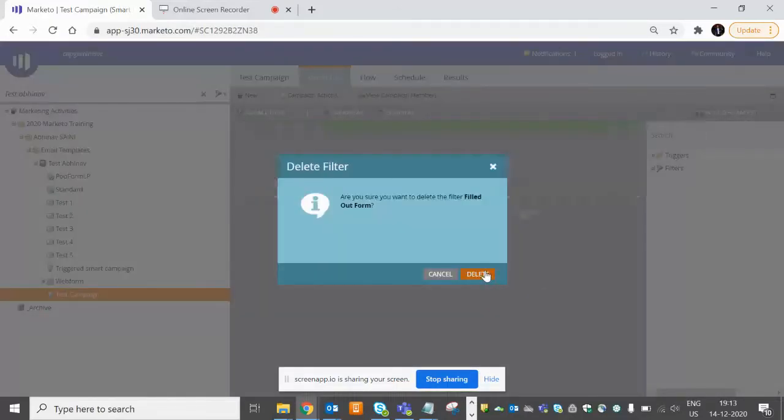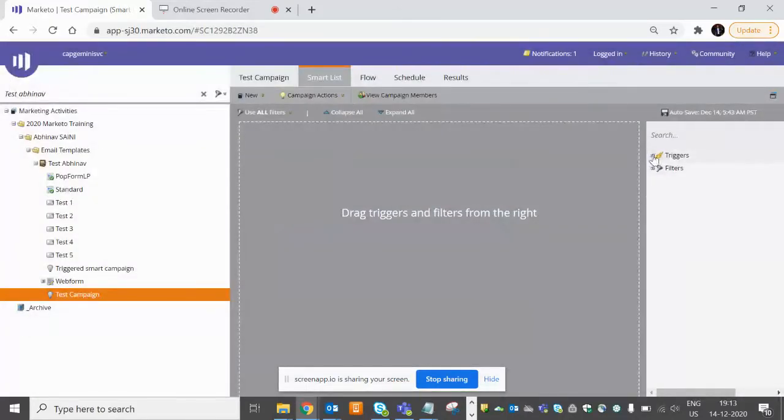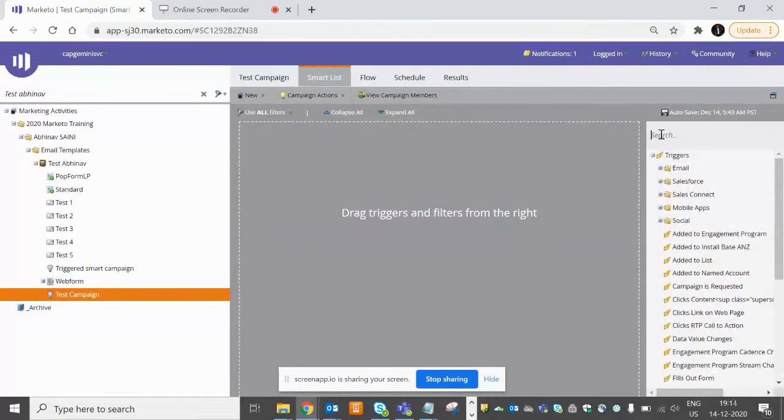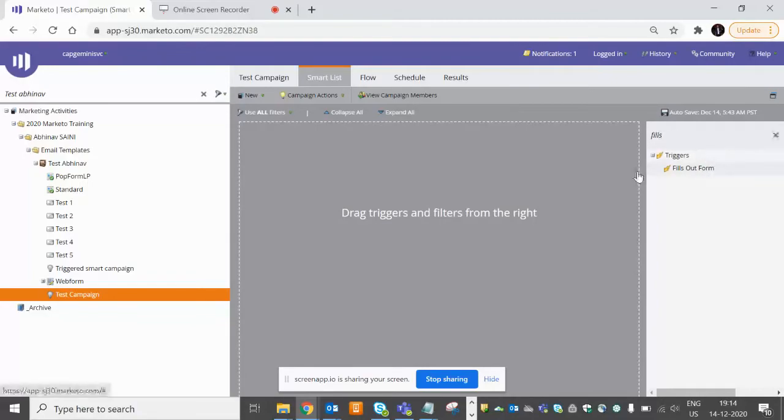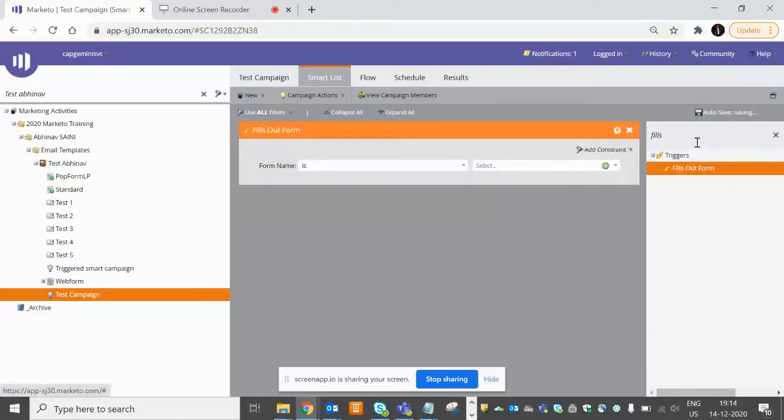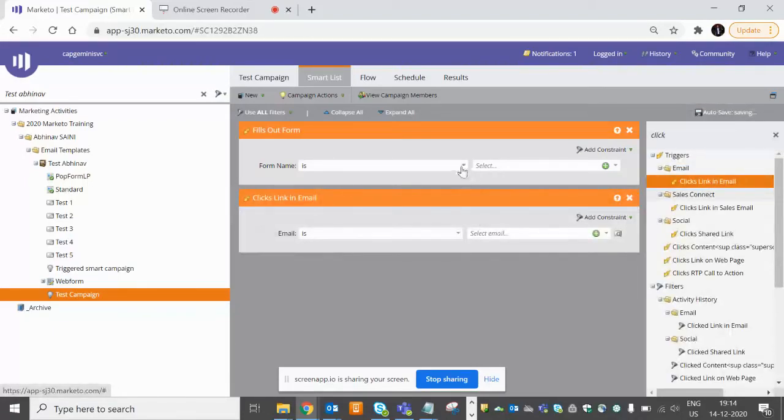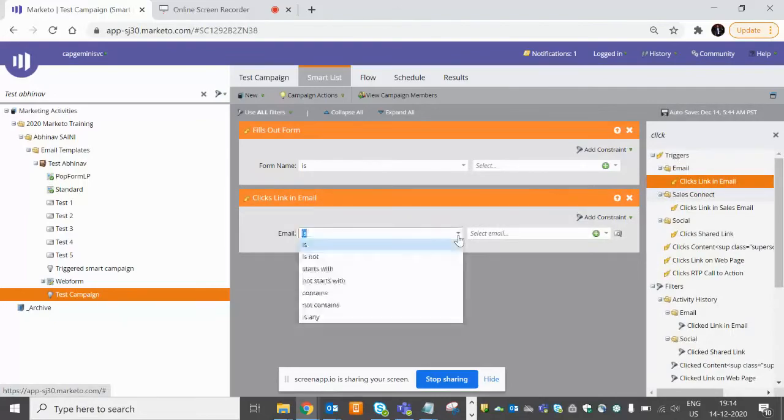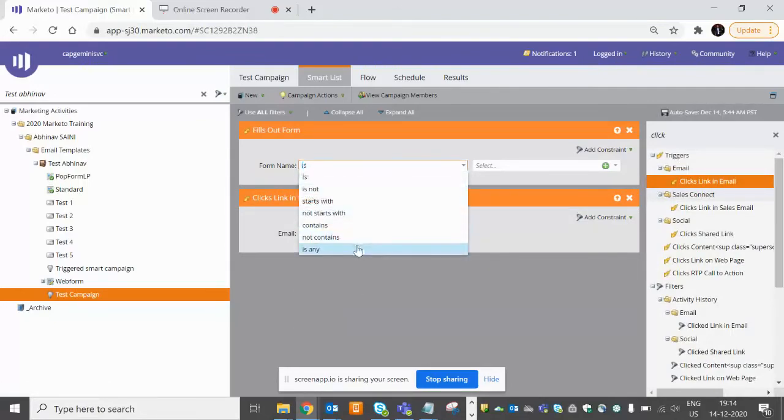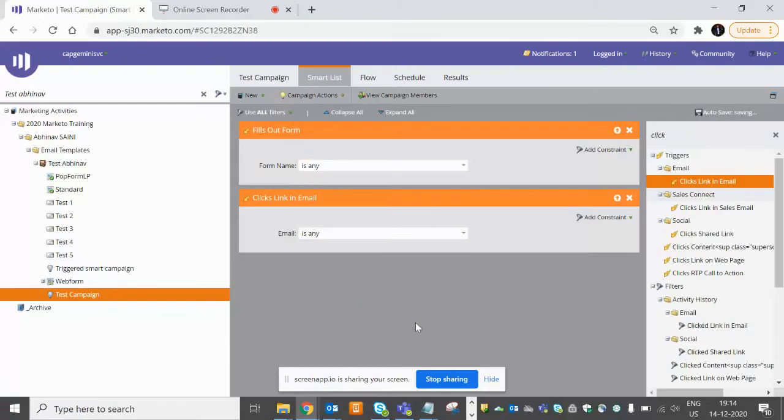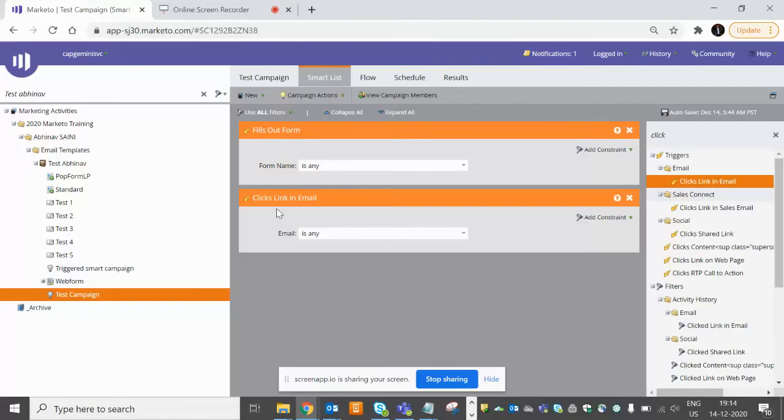Now, if let's suppose we have two types of triggered filters - let's suppose Fills Out Form and Clicks Link in Email. So here, because a lead cannot perform two actions at the same time, right? They cannot fill out a form and as well as click a link.